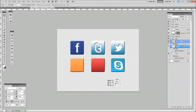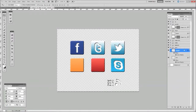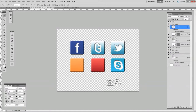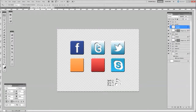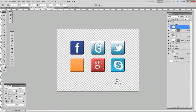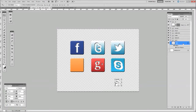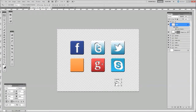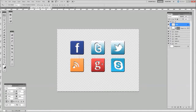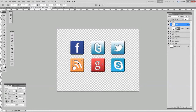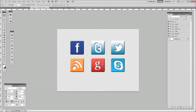Next is your Google Plus — same again, open up the layer folder, drag it and drop it on top of the shape, then move it and resize it to the size that you want, and center it. Last but not least is your RSS icon — click on the layer, drag it and drop it on top of the shape layer, bring it into the center, resize it as needed, click Enter — and there we go.